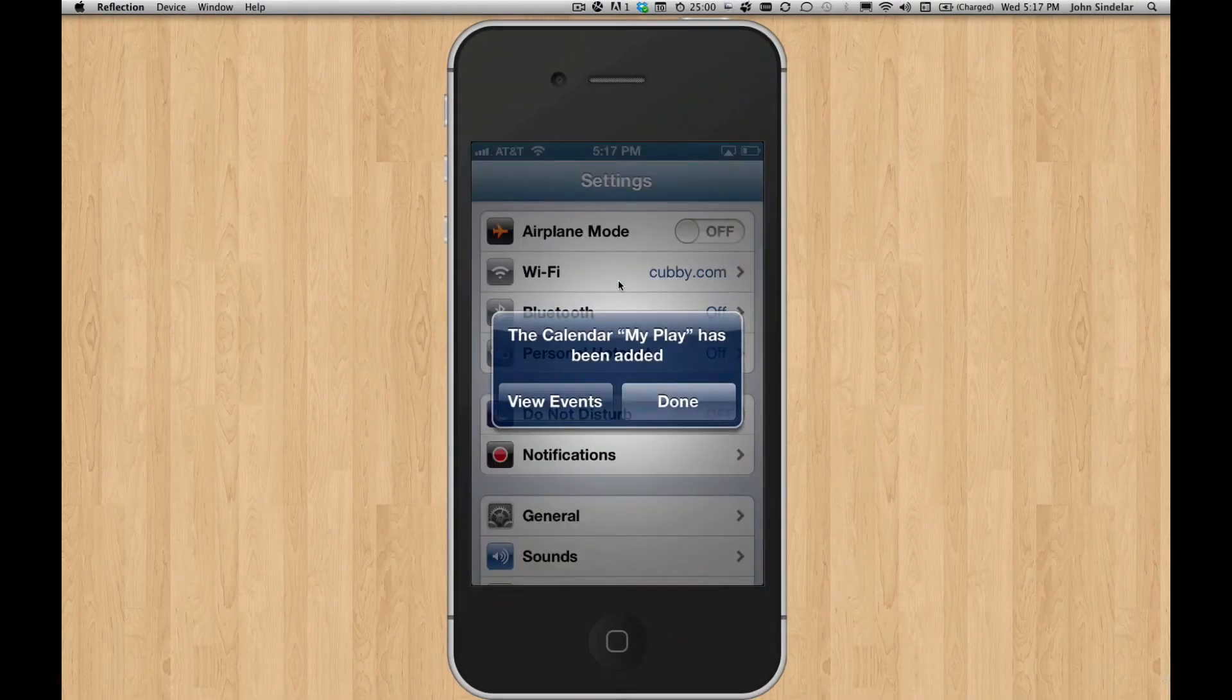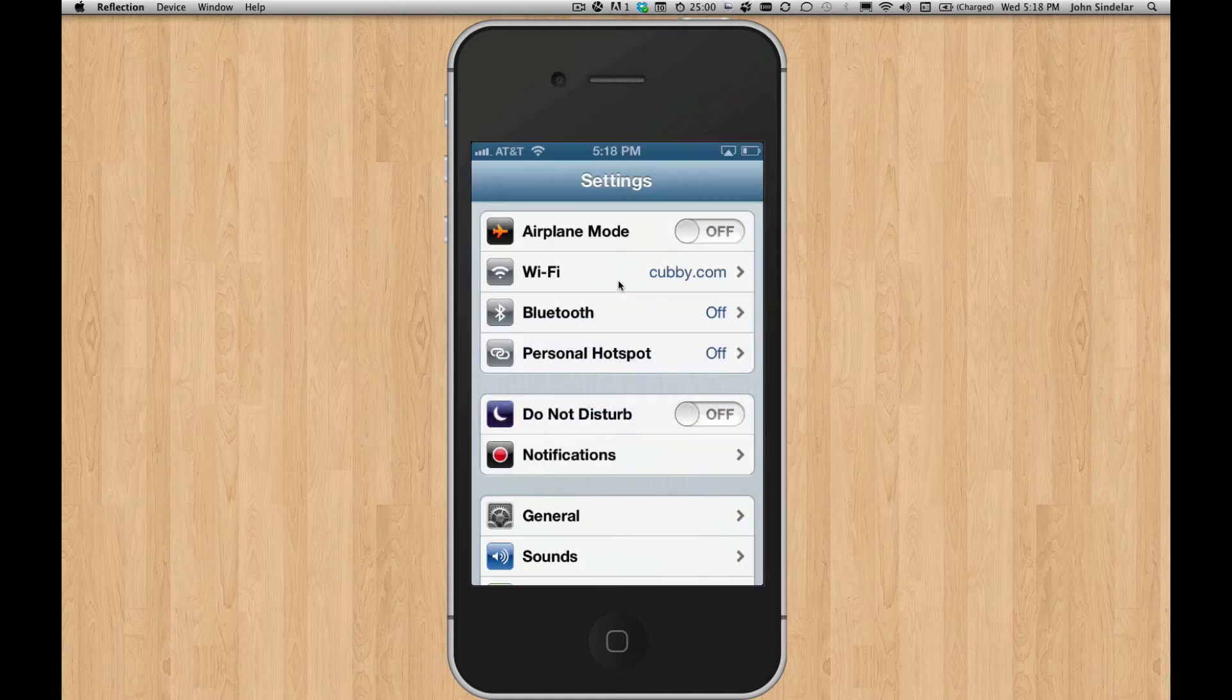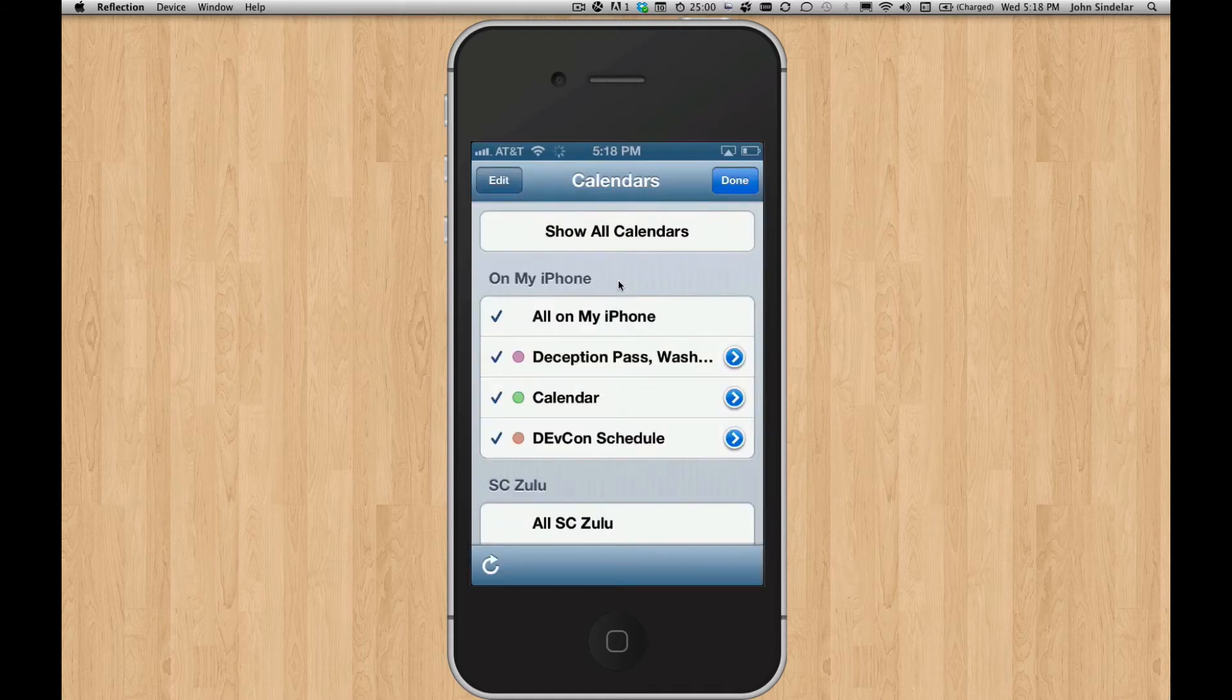Yep, great. So we can click View Events. And it's going to take us over to the calendar. Oh, wherever you left off in the calendar.